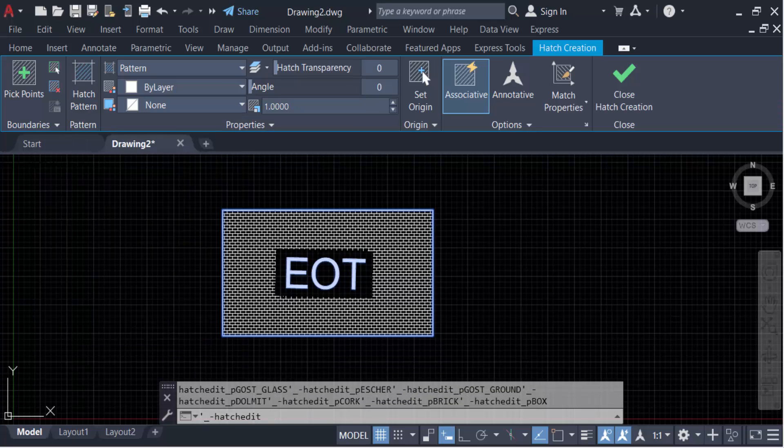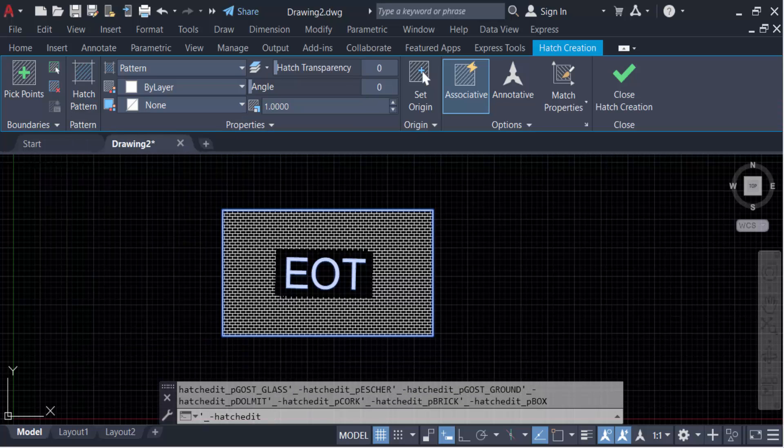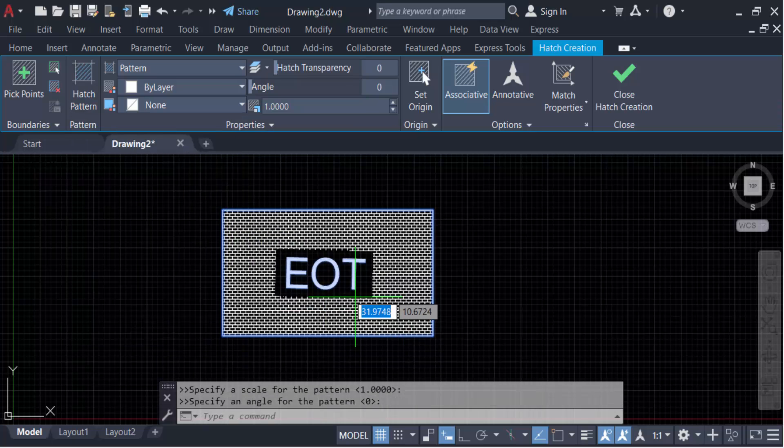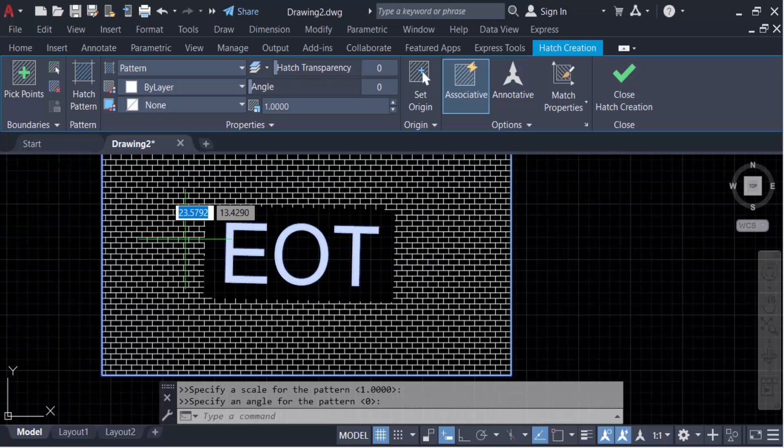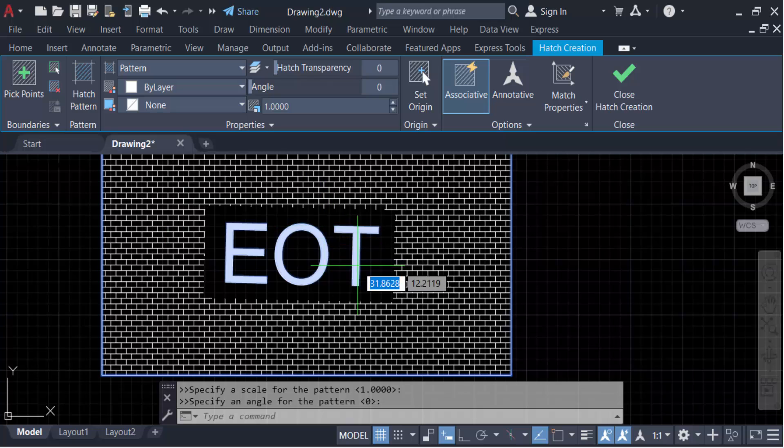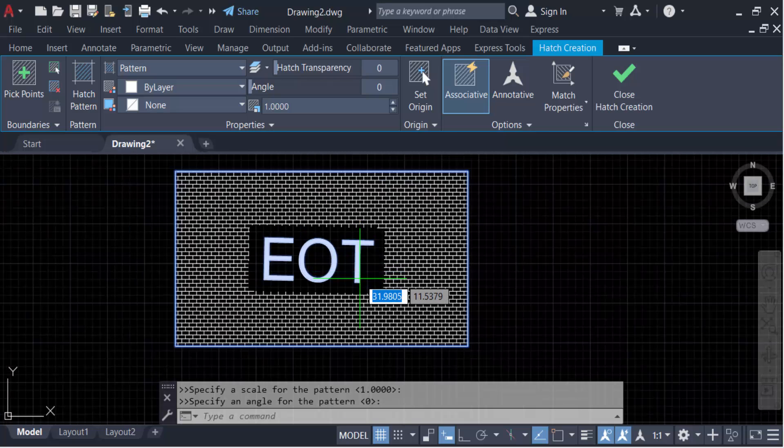So this is the hatch, and you can see my text has a border around it within the hatch pattern. I want to fill this area with hatch and remove this border around the text. So how can you do this? Just close this hatch dialog, and now click on the hatch pattern.